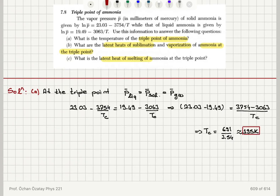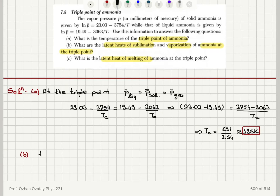This gives us T_C = 691 / 3.54, which is roughly 195 Kelvin. That is the temperature at the triple point. Moving on to part B: the latent heats of sublimation and vaporization of ammonia at the triple point.